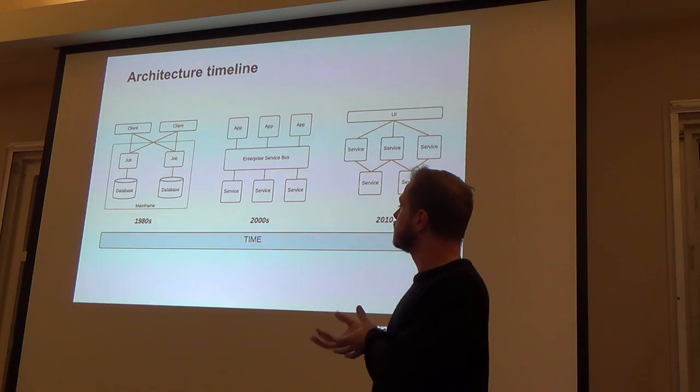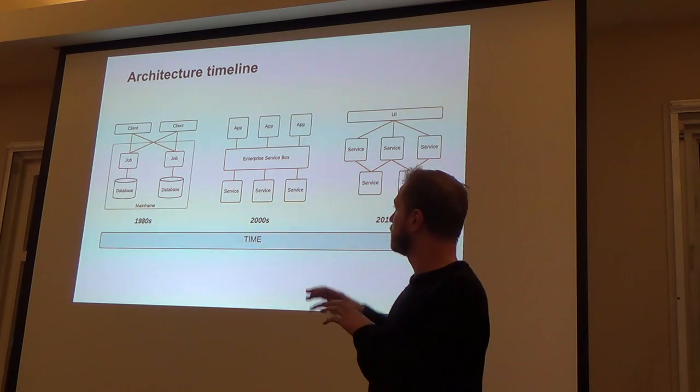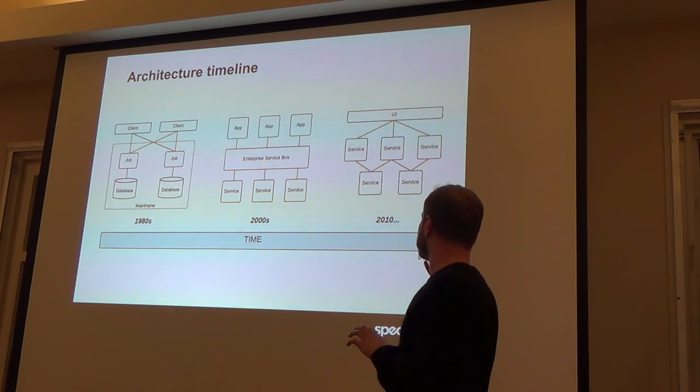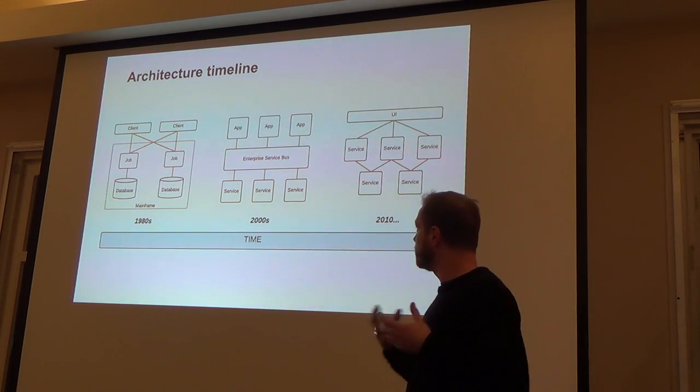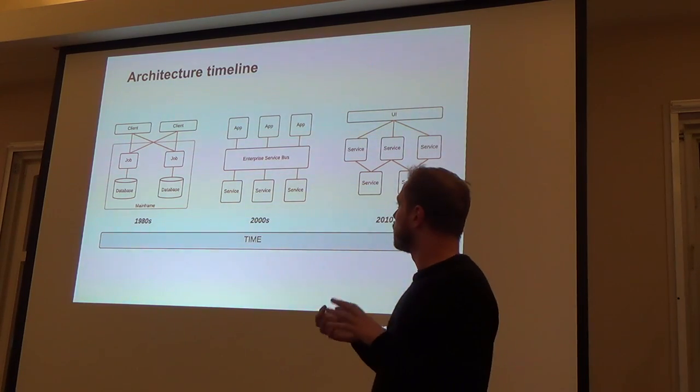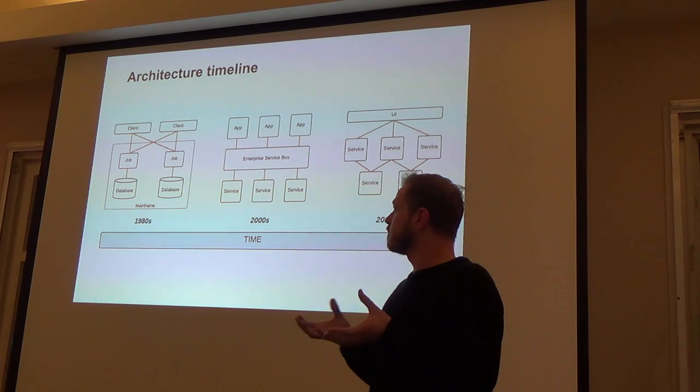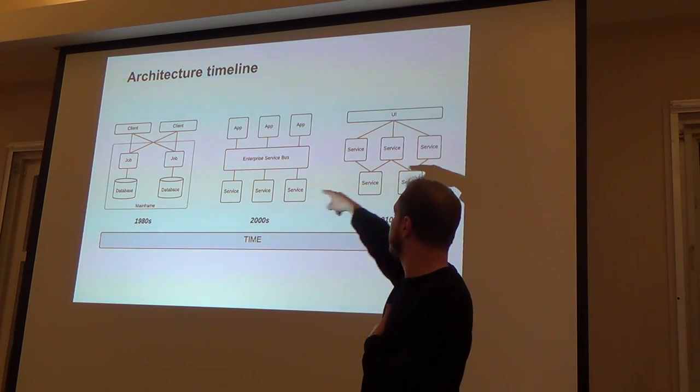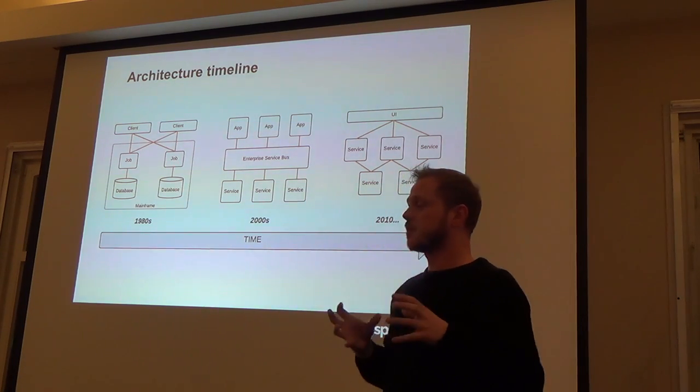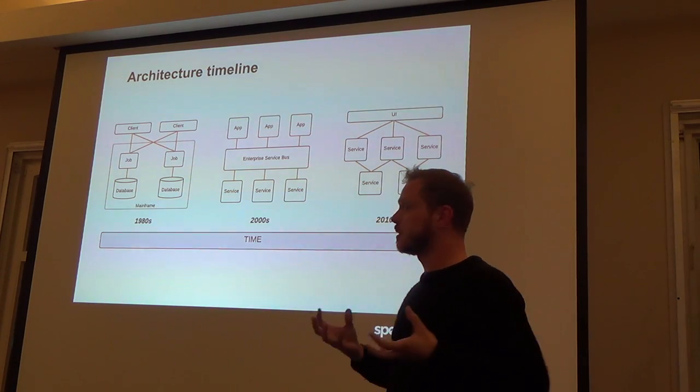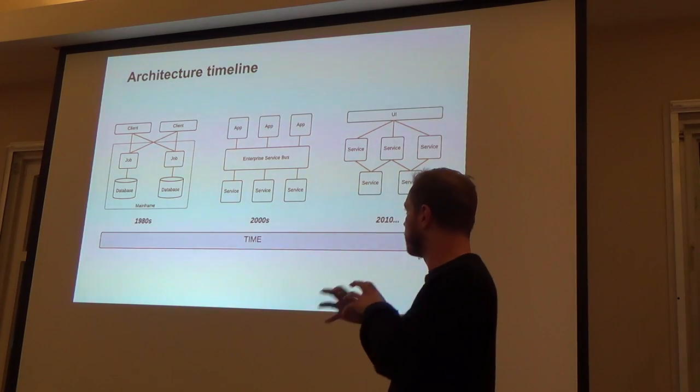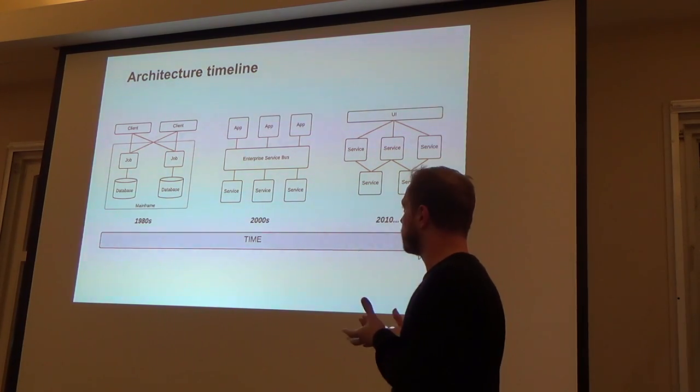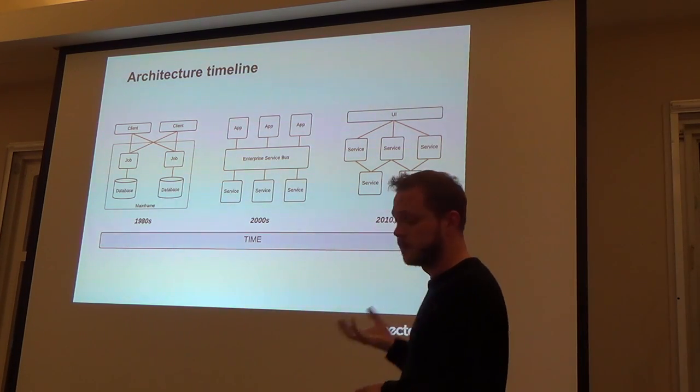Then in 2000, you start to get service-oriented architecture, more discrete services talking to apps through Enterprise Service Bus. And then these days we have microservices, much smaller, usable services talking to each other over HTTP. But with all of these architectures, you have the same problem. The problem is these little gold lines here. If you're building a service or an application that has to talk to a whole lot of other services or other components in the architecture, how do you do integration testing across all of those components?